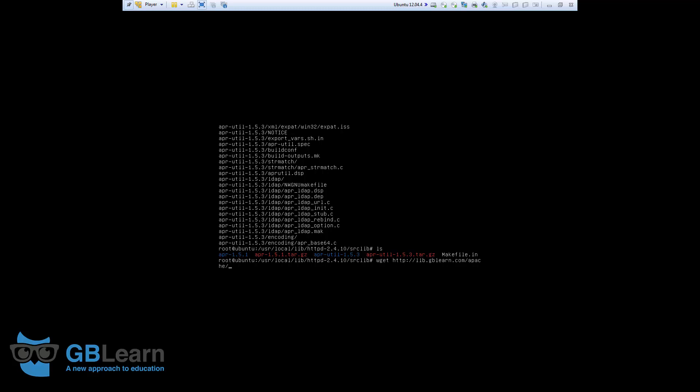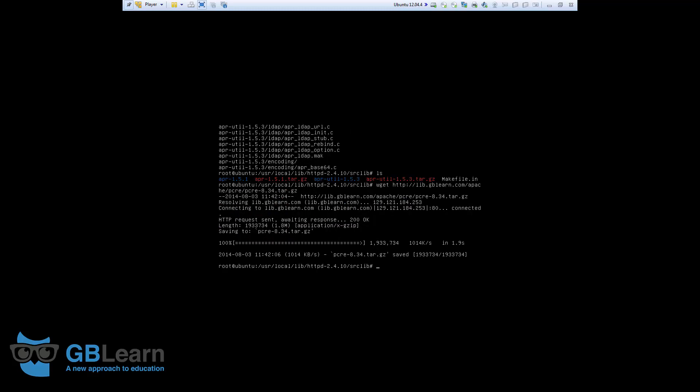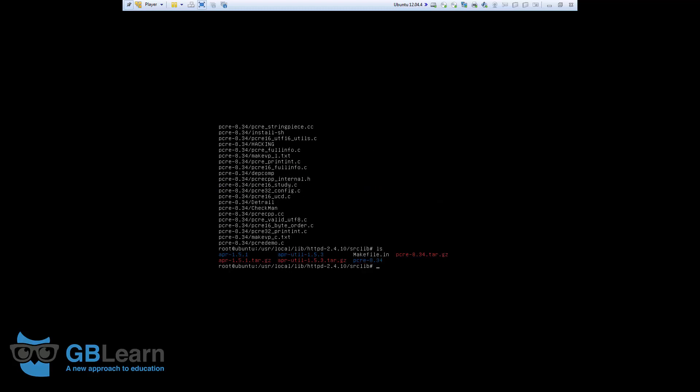Next file is p-c-r-e. So, Apache p-c-r-e slash p-c-r-e. The version I'm using here is 8.34.tar.gzip. Okay. I've got this file as well. I just have to go ahead and run the tar one more time with the same switch that we used for the other files. .xvfz. And, the file name was p-c-r-e. Let's just make sure. Everything is correct here. We have download. Download and unpack is completed. We're now going to start the installation.